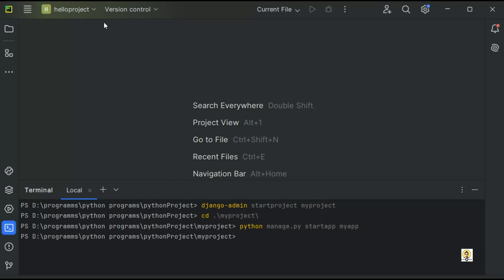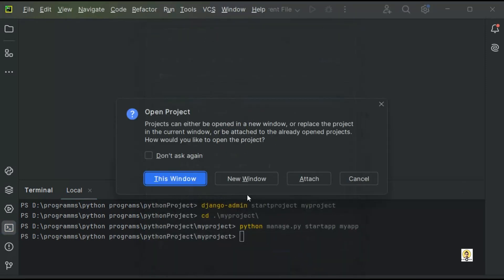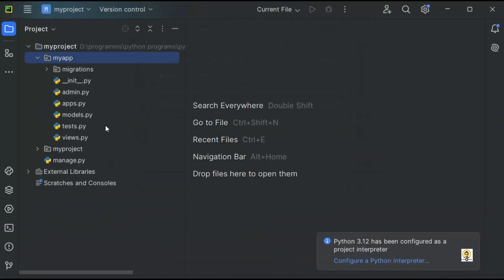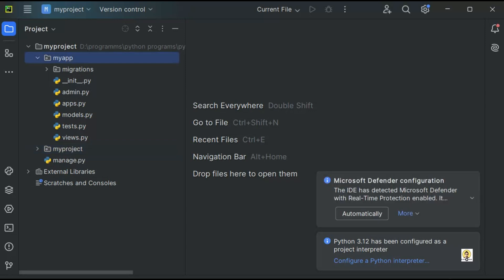Now this project has been created. Let me open that project. This is myproject. Let's open it in this window. As you can see, this is myproject, and inside that you have myapp as an application.